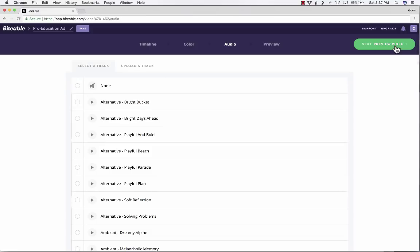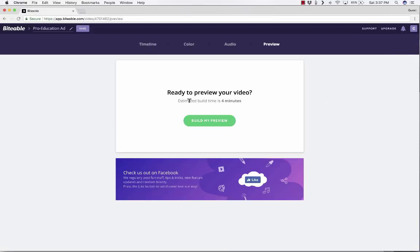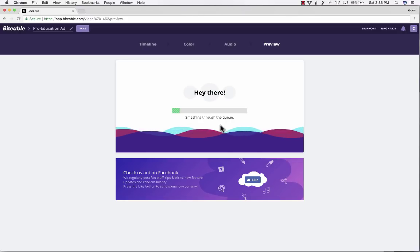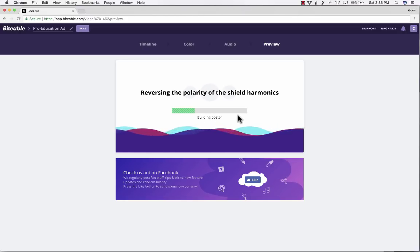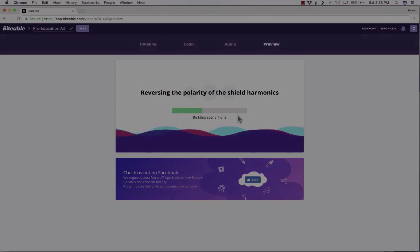So I'll click next preview video. And notice that it estimates that it will take about four minutes to compile my video together. The animations, the text, and the audio. So I'll go ahead and click this and then I'll pause the video and I'll resume once my animation has finished compiling.